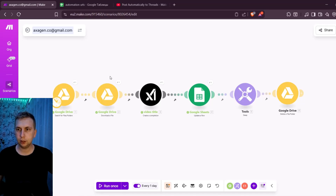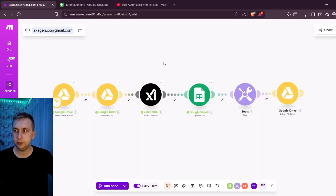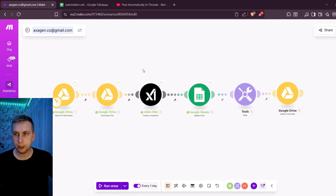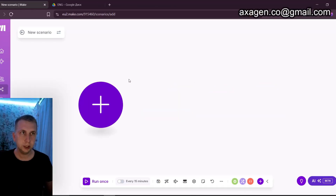In this video I'm going to build a scenario that automatically uploads short video content to TikTok. I recommend watching from the beginning till the end because there are some important settings you don't want to miss. Although in Make there is no option to upload straight to TikTok, I'm going to go around it using some other programs like Zapier and Buffer. It is actually quite simple if you follow all the steps.